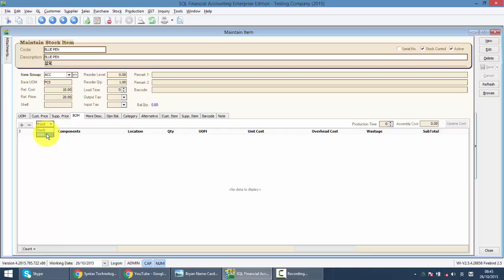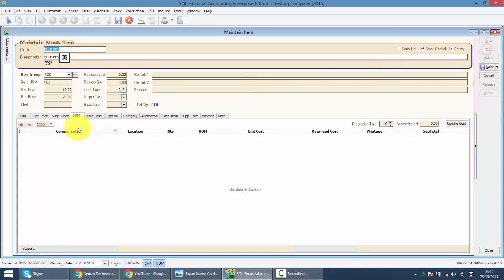Over here, you will set, let's say blue pen is a finished good. Over here, you click edit. You click add BOM.